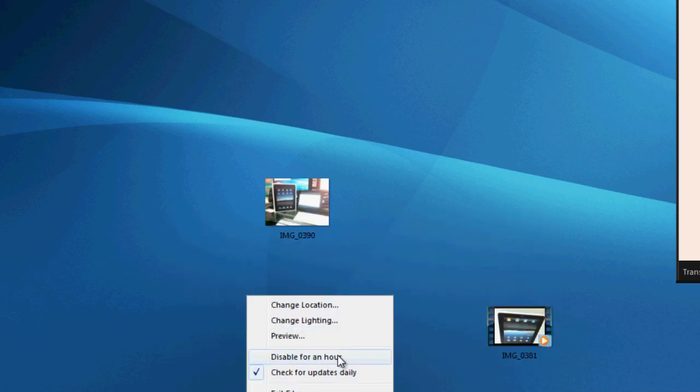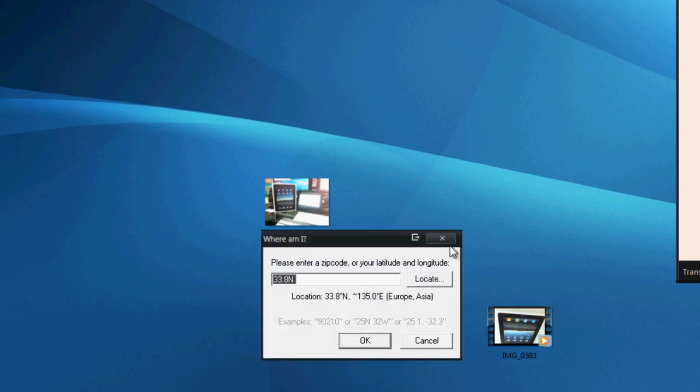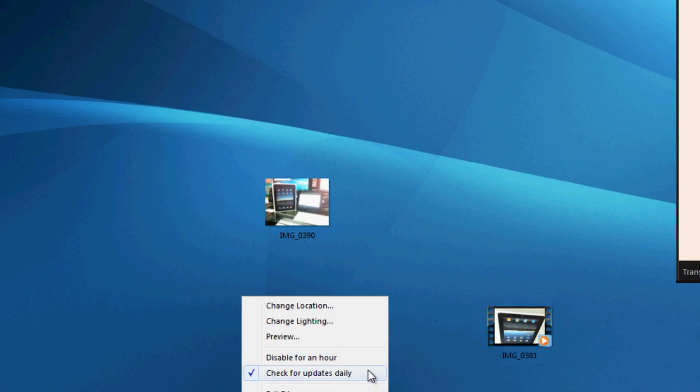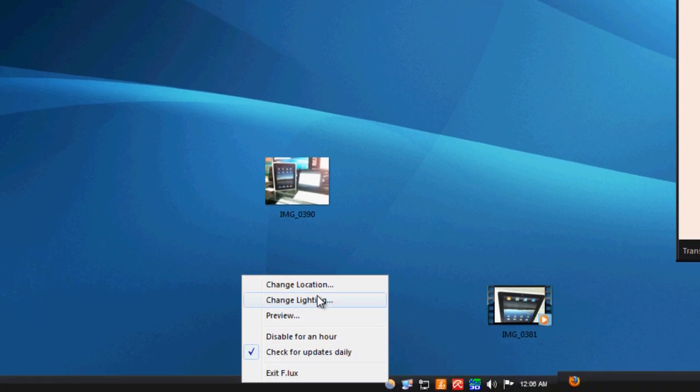You can also right click here and disable it for an hour. You can change your location here. You can click locate and put in your location or put in the longitude and latitude. I'm in Japan so it's kind of like Asia location so it knows that and it gets the time of day.